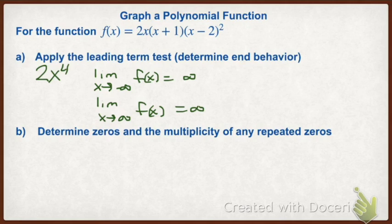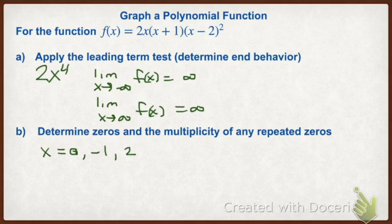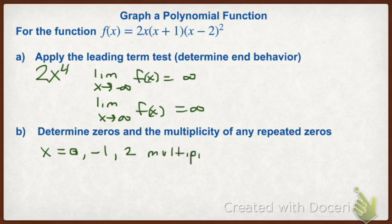Next we're going to determine our zeros and if there's any multiplicity for repeated zeros. First, our zeros: the 2x gives us zero, the second factor gives us negative one, and our third one will have a zero of two. This has a multiplicity of two because it's a binomial squared, so this solution happens twice.